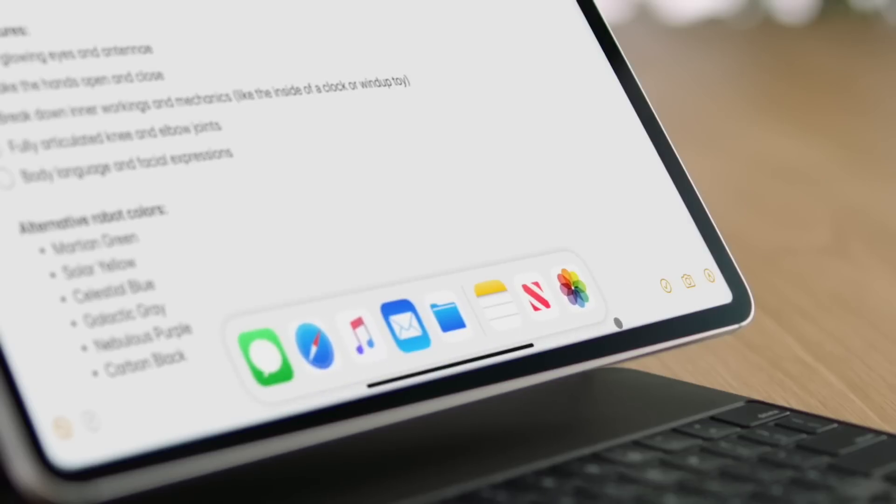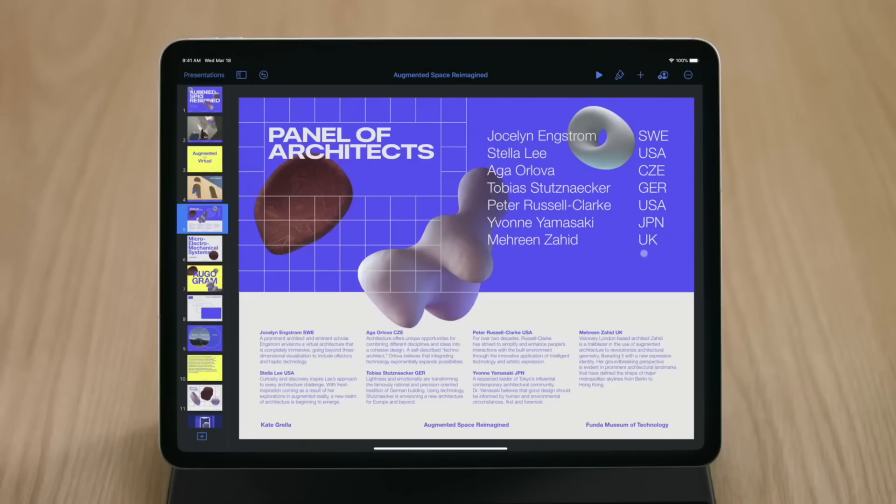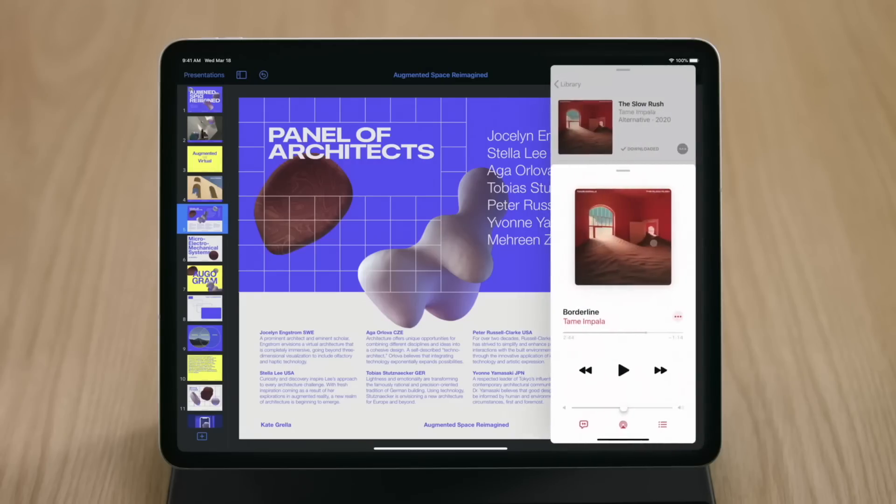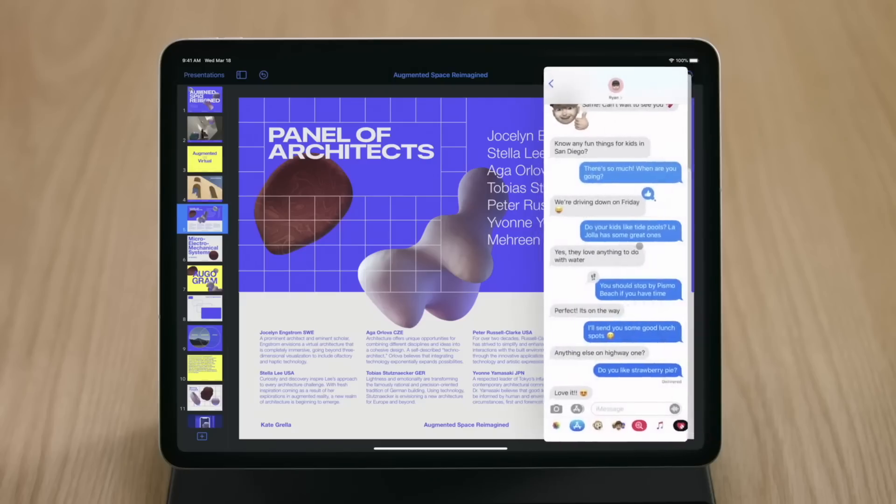You can also use your trackpad to access all of the capabilities of iPadOS. Move your cursor to the bottom of the screen and you have access to the dock to switch applications. Move to the upper corner and there's Control Center, accessible with just a click, all without ever leaving the trackpad. You can even get at your slide-over apps by sliding the cursor to the side of the screen and multitask with ease.